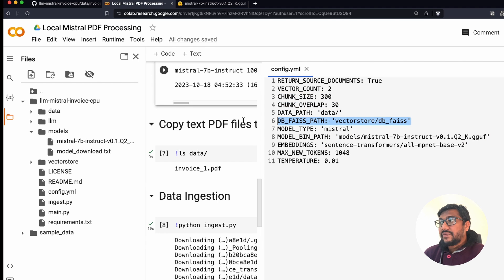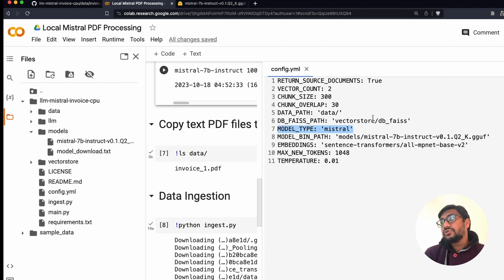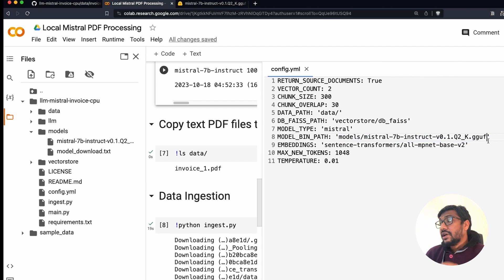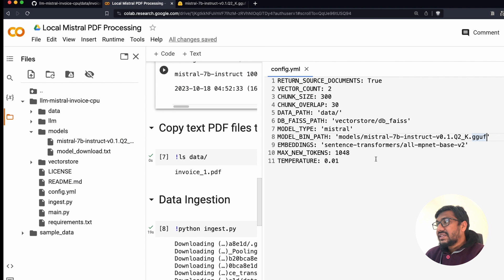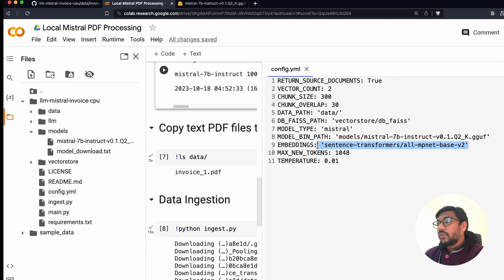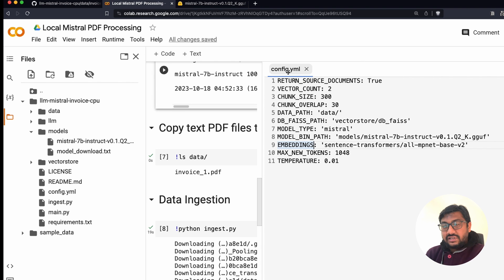In the config file, you specify where the vector DB is going to be stored and the model type — right now it says Mistral. This is a parameter that goes inside C Transformers; if you're using LLaMA, you specify LLaMA. You also need to specify the model bin path — it's critical to use the exact same model name here as the file you downloaded. For embedding, specify what embedding you're using, and set max new tokens and temperature. Keep temperature as low as possible since you want factual Q&A, not creative answers.